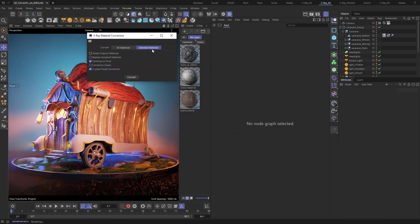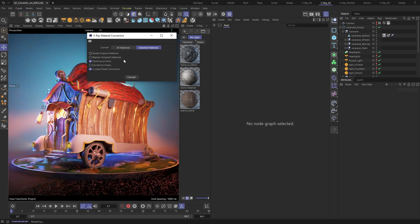I will be using the Selected Materials mode only, since the other one works in exactly the same way, but for the whole scene.